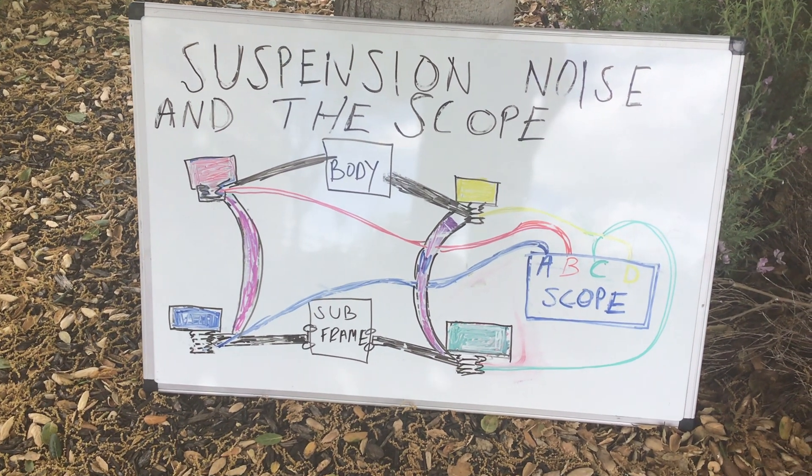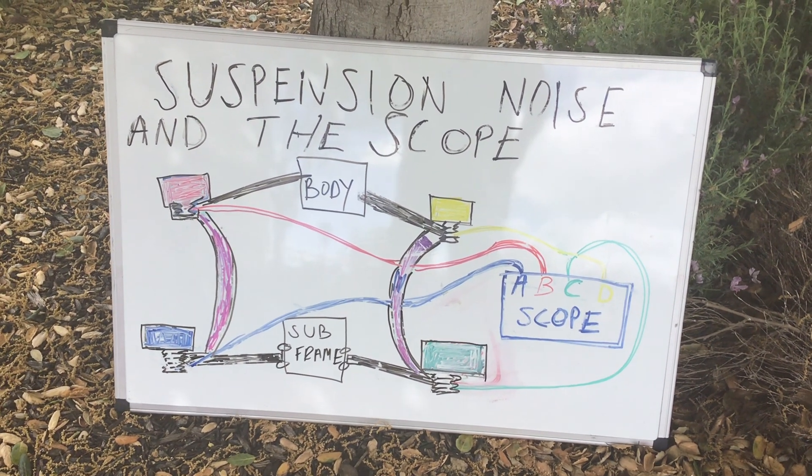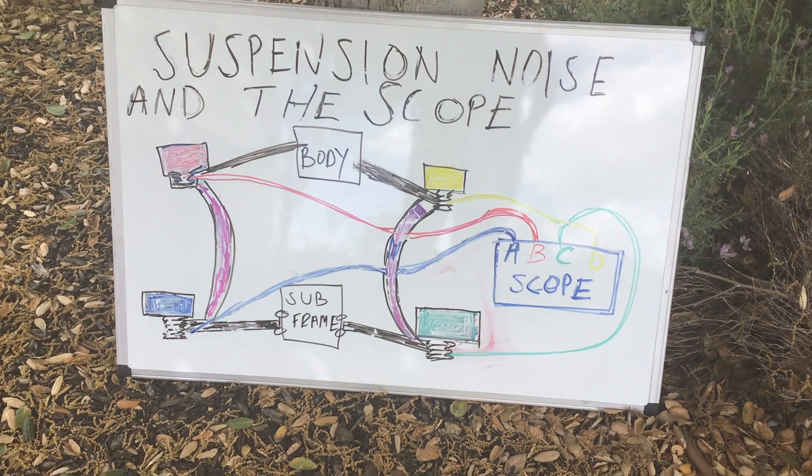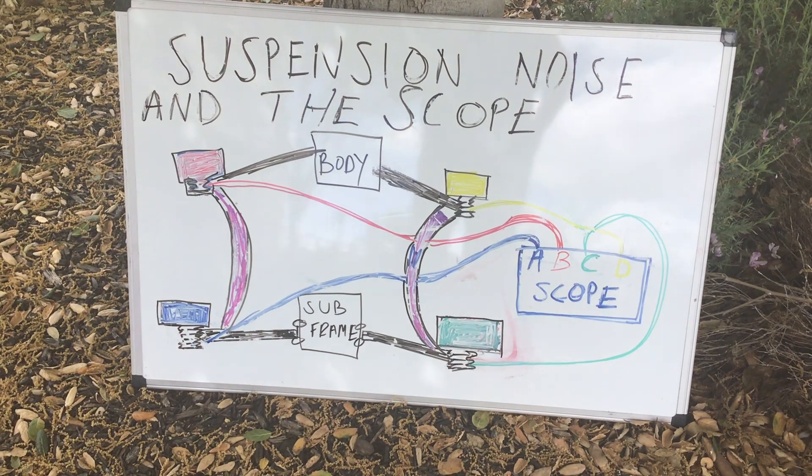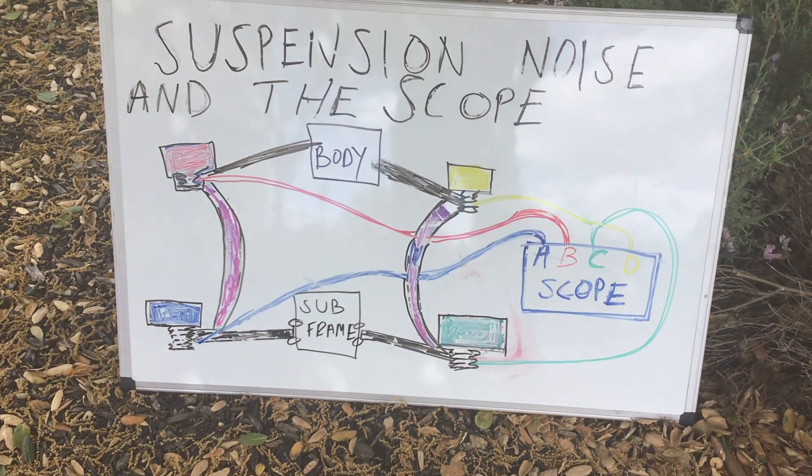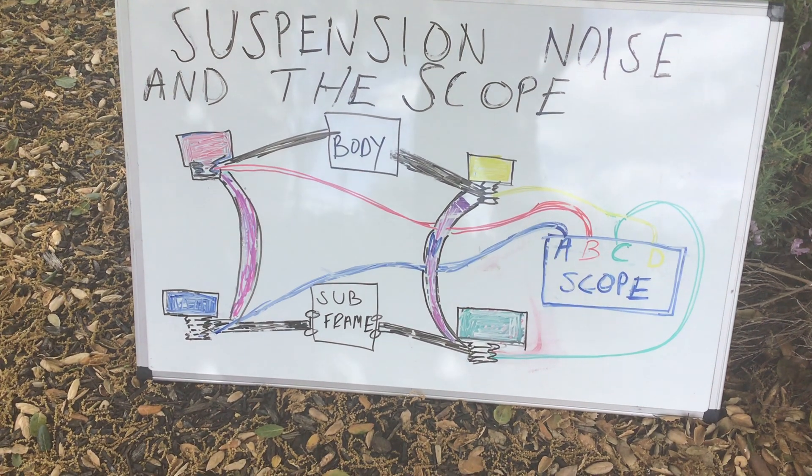I'm going to start out with just giving you an illustration of where we are. This is an illustration of the front end.